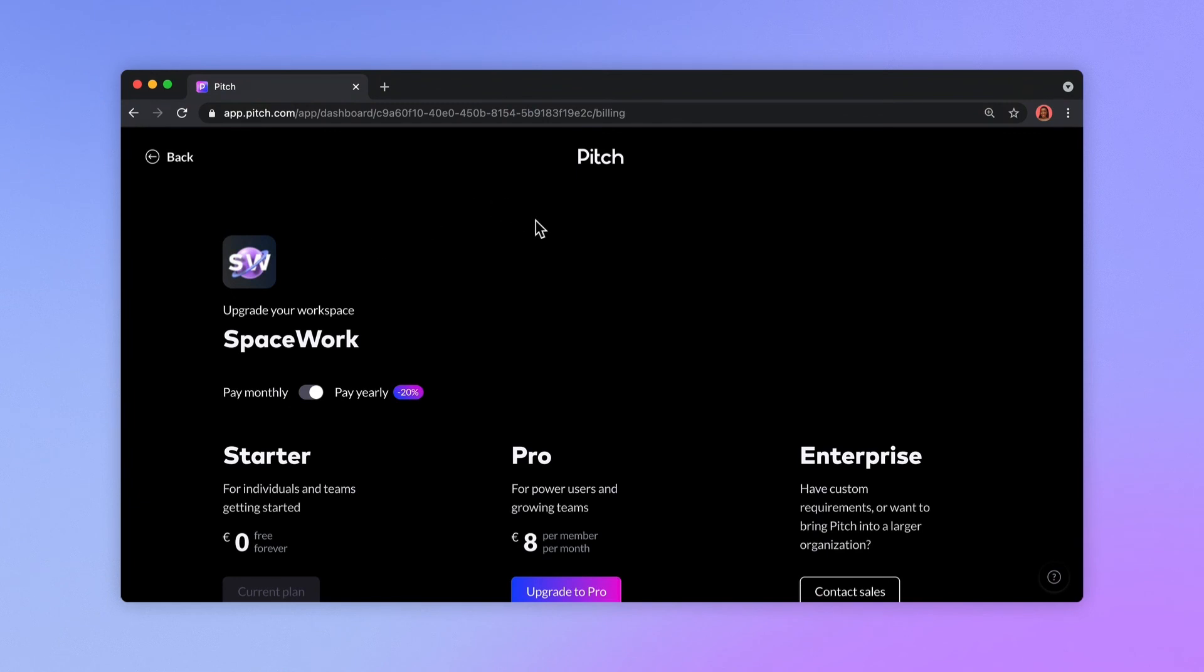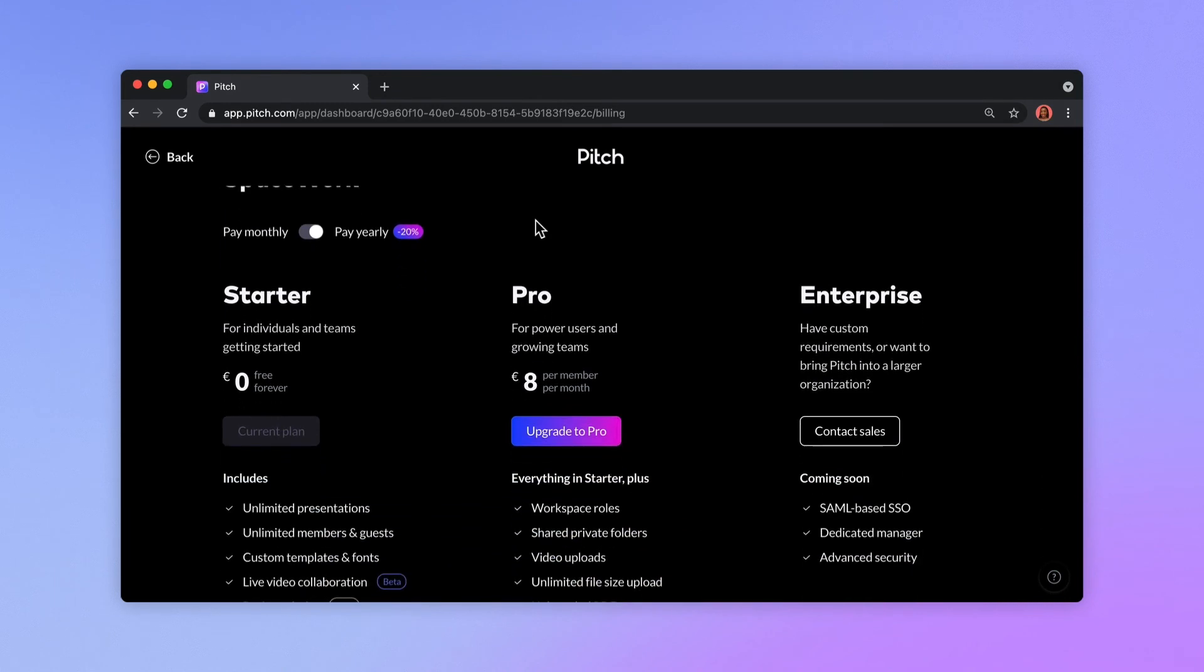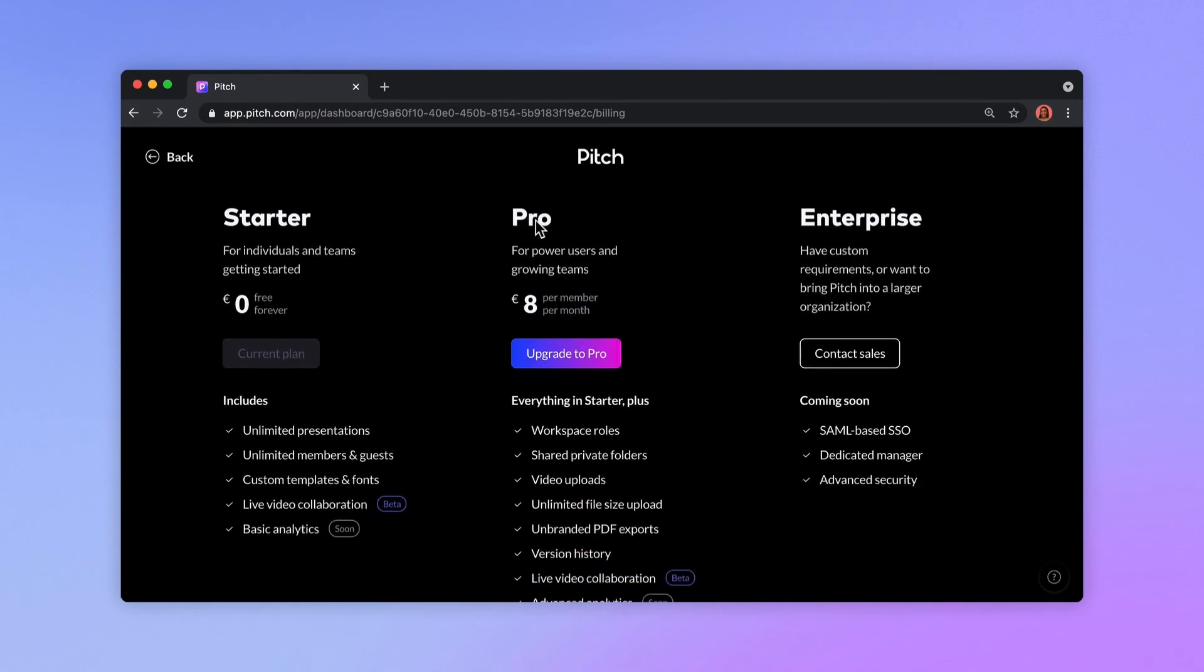In the future, Pitch Pro will offer advanced presentation analytics, secure sharing, and more granular permissions.